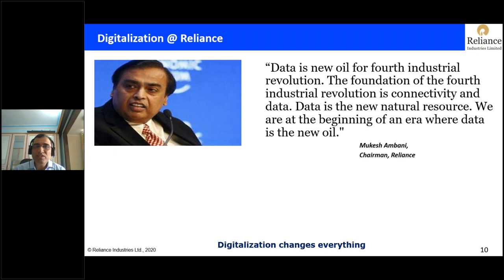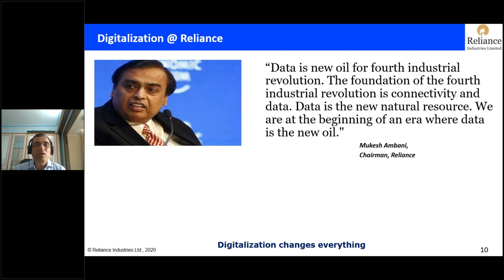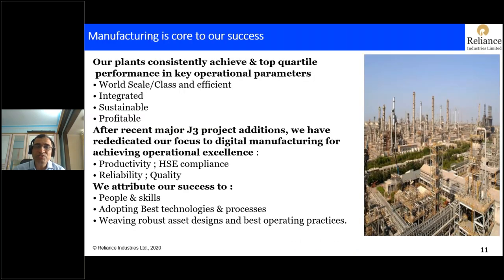As far as digitalization is concerned, this is what we believe in: data is the new oil for the fourth industrial revolution. The foundation of this industrial revolution is connectivity and data. Data is going to be the new natural resource, and we are at the beginning of an era where data is going to be the new oil. Digitalization is going to change almost everything — our work processes, the way we work, the way we communicate, and how we achieve operational excellence.